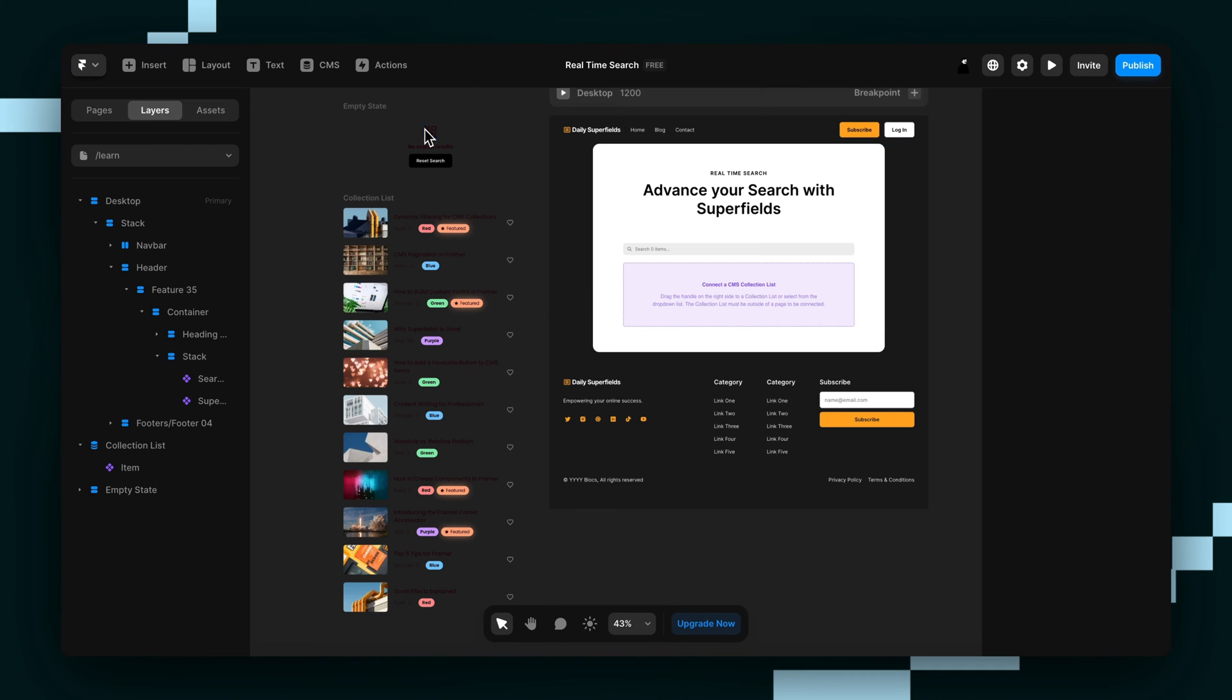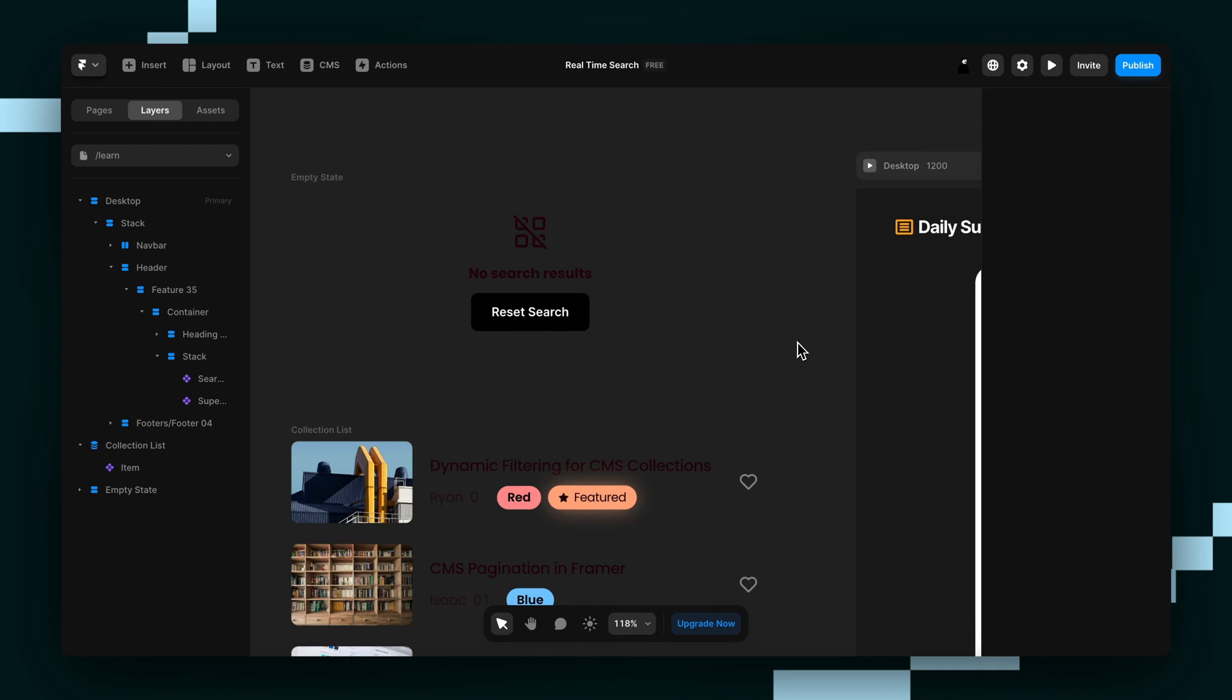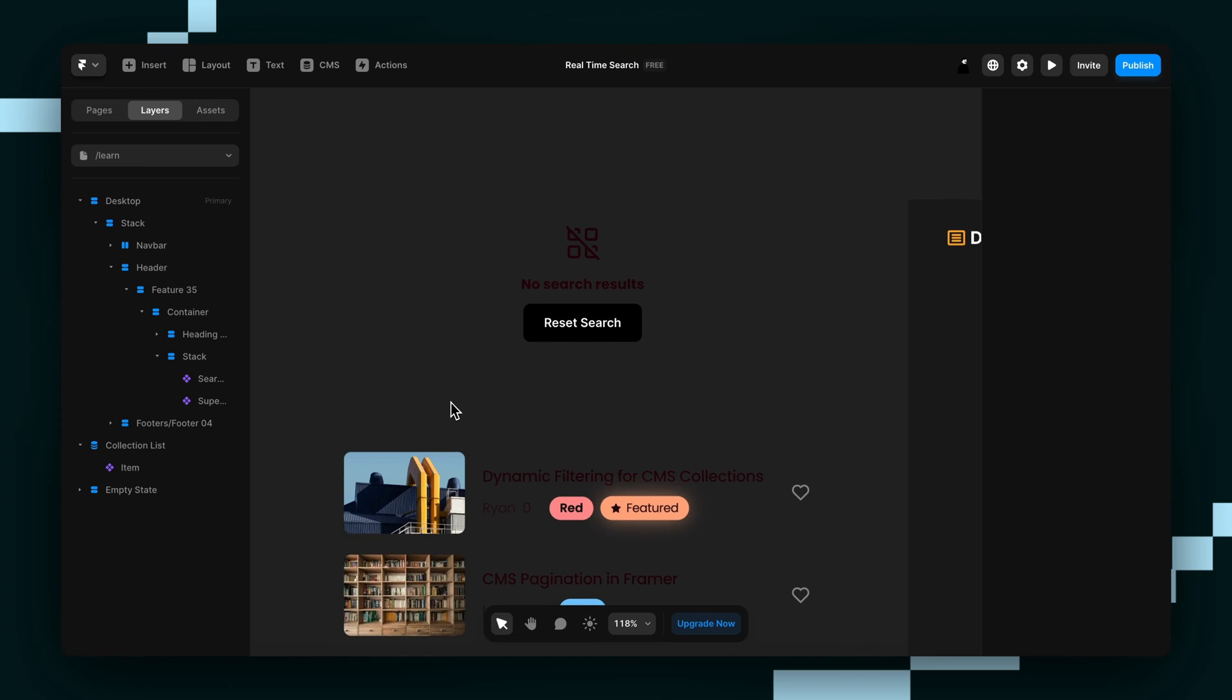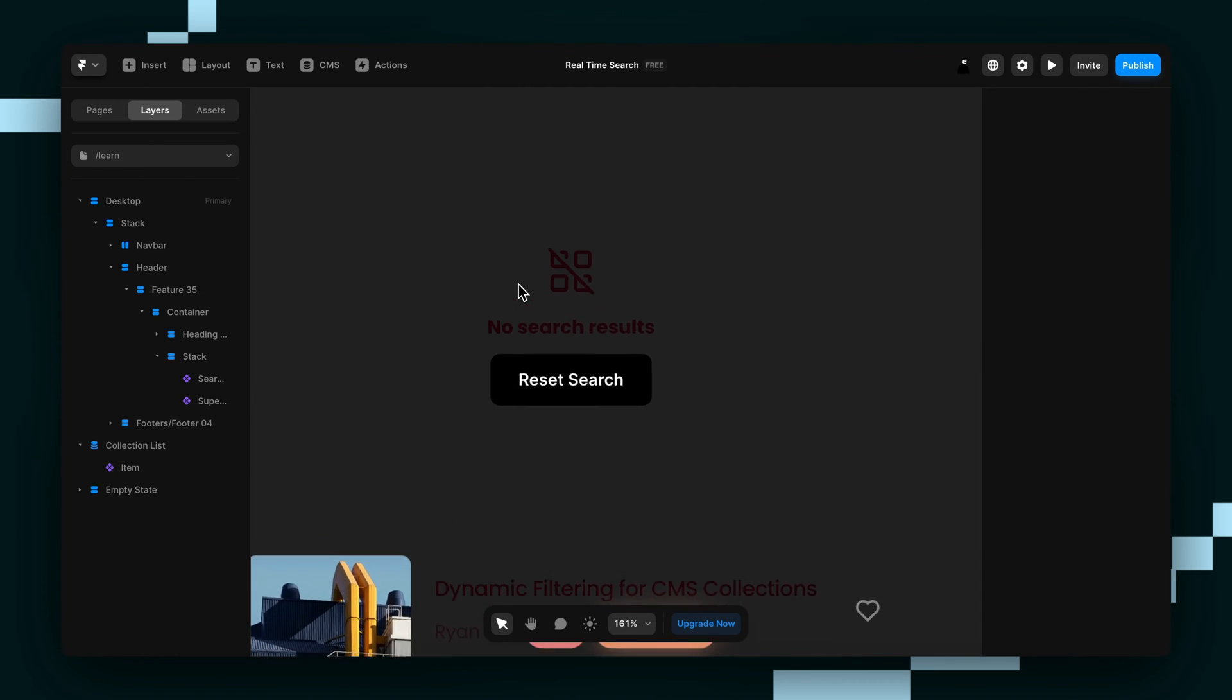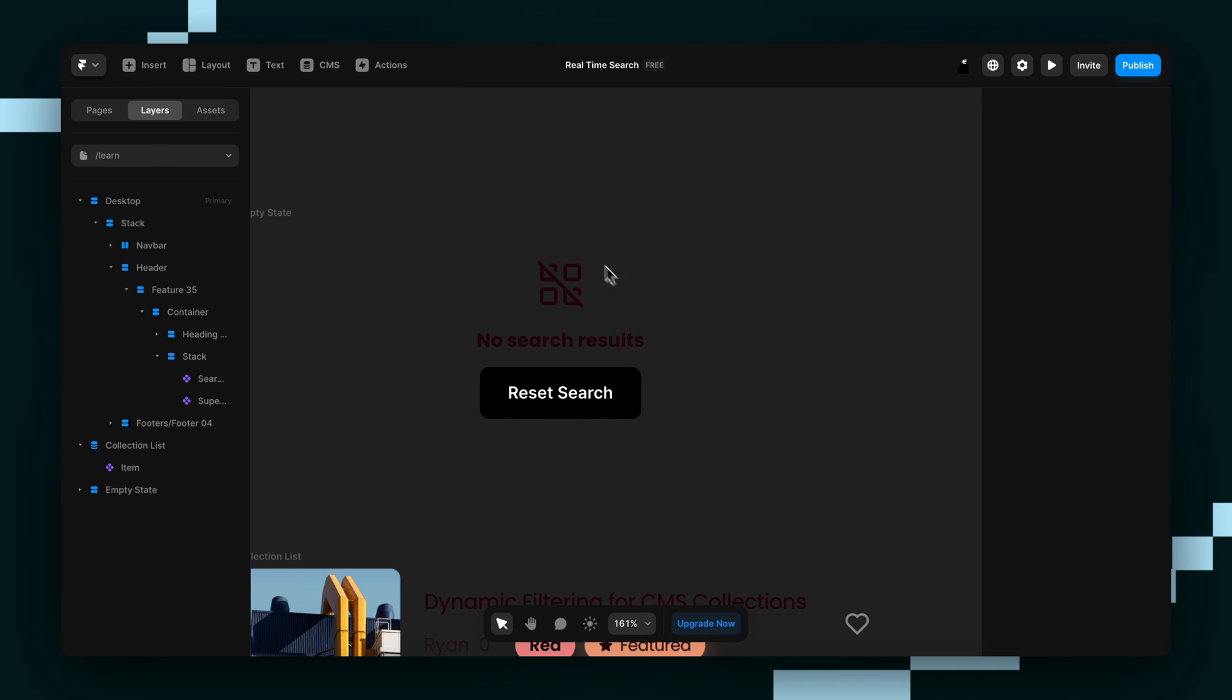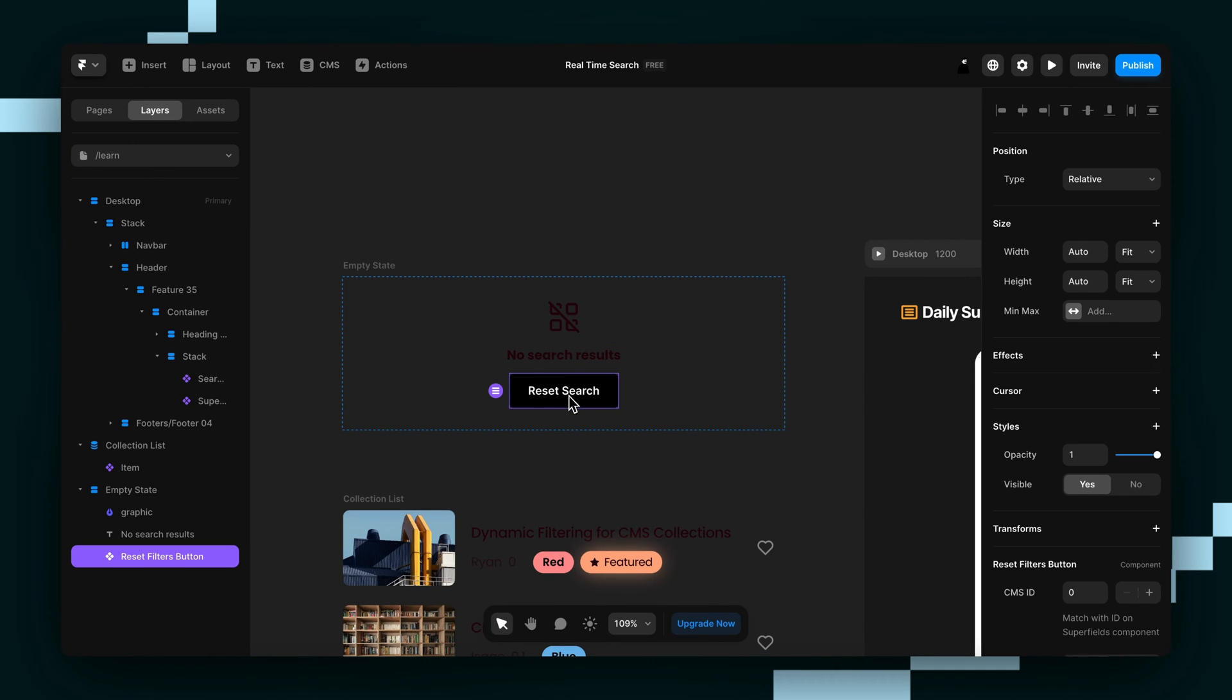Next, you'll need an empty state. And all this is, is just a frame that shows up when nothing matches the search that you're trying to type in. You can actually put whatever you want in here and style this however you want. This is just how we decided to do it. It just shows that there's no search results and then a button here that resets the search.